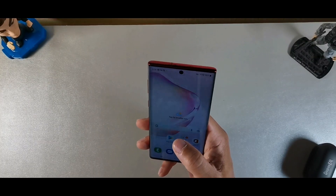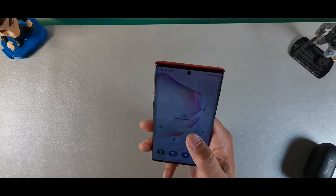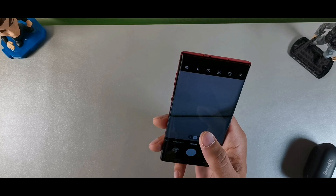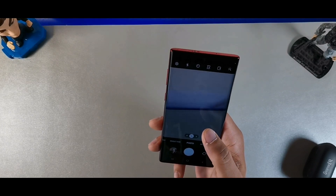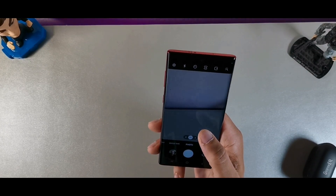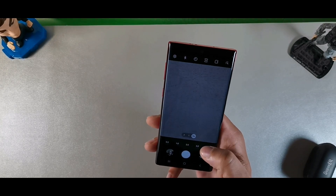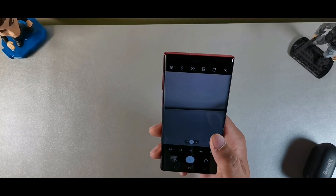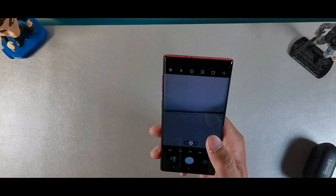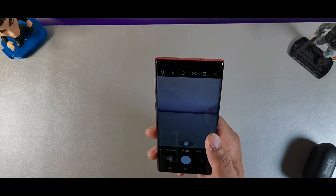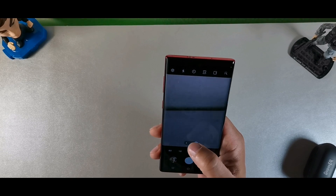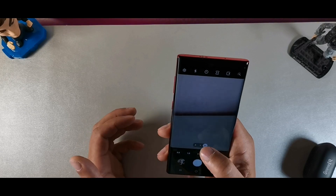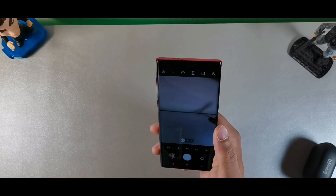Inside the camera app, you can take high-quality pictures and videos. One notable change is that the zoom setting has been changed from icons to numbers for easier understanding of zoom magnification. Instead of the wide teardrop and double teardrop icons, they're now giving you numbers for the zoom levels. That makes it much easier to understand and use.